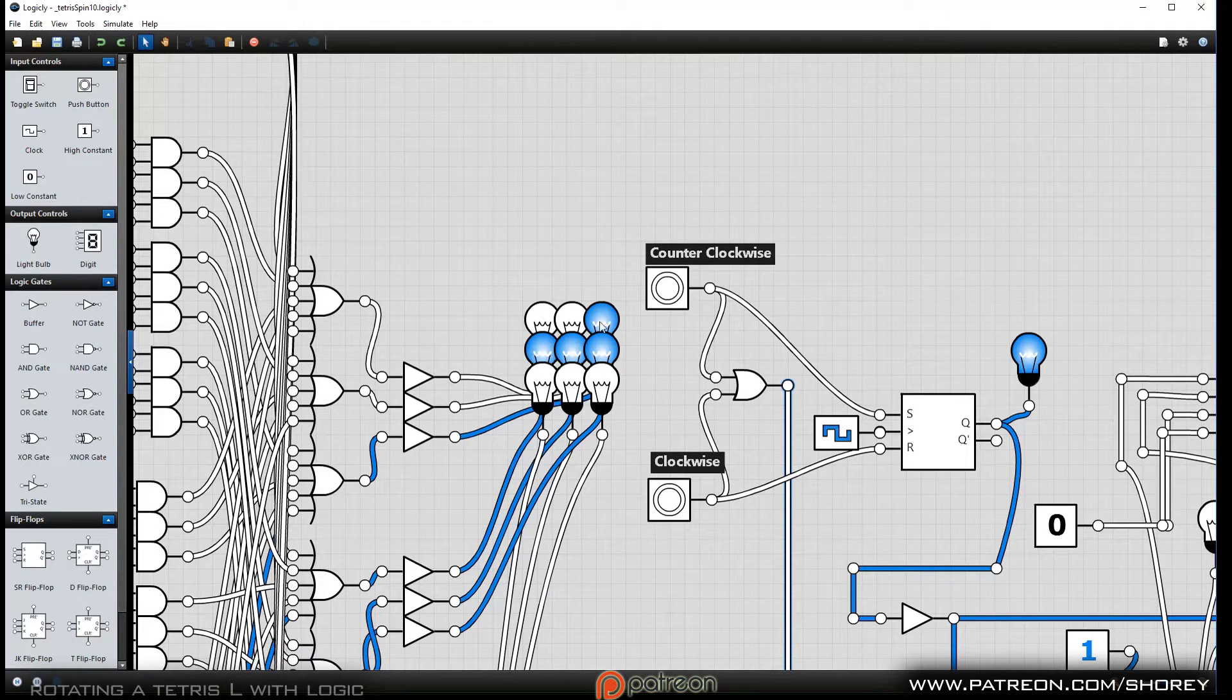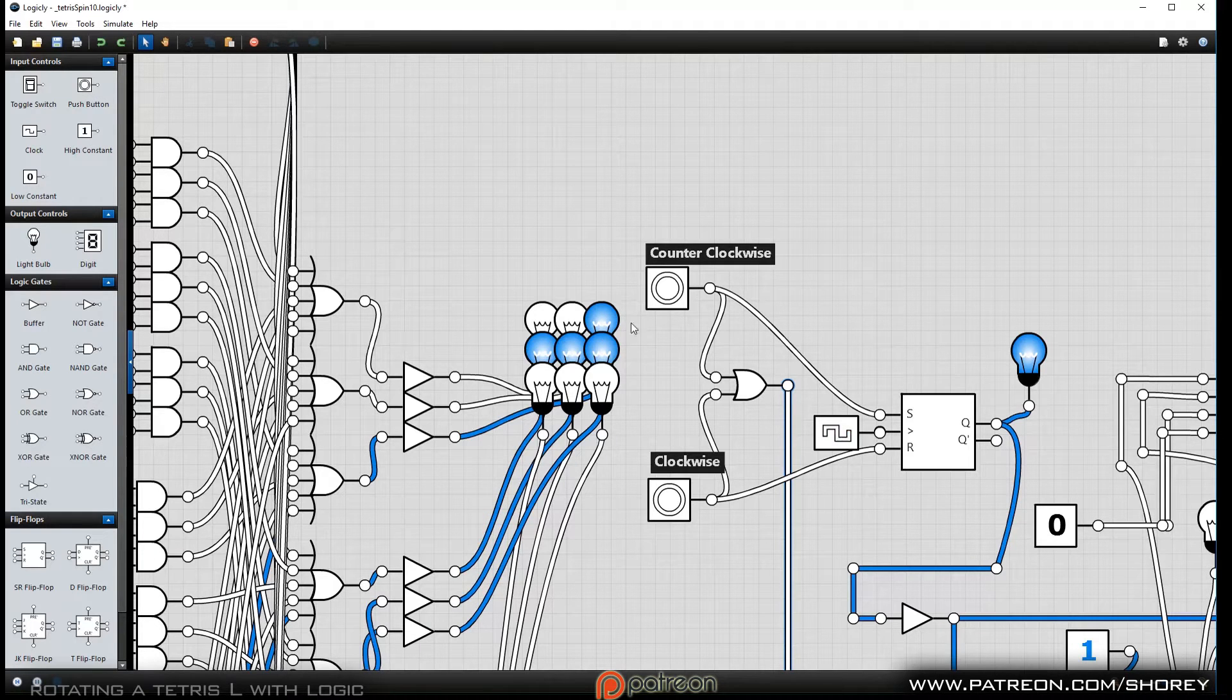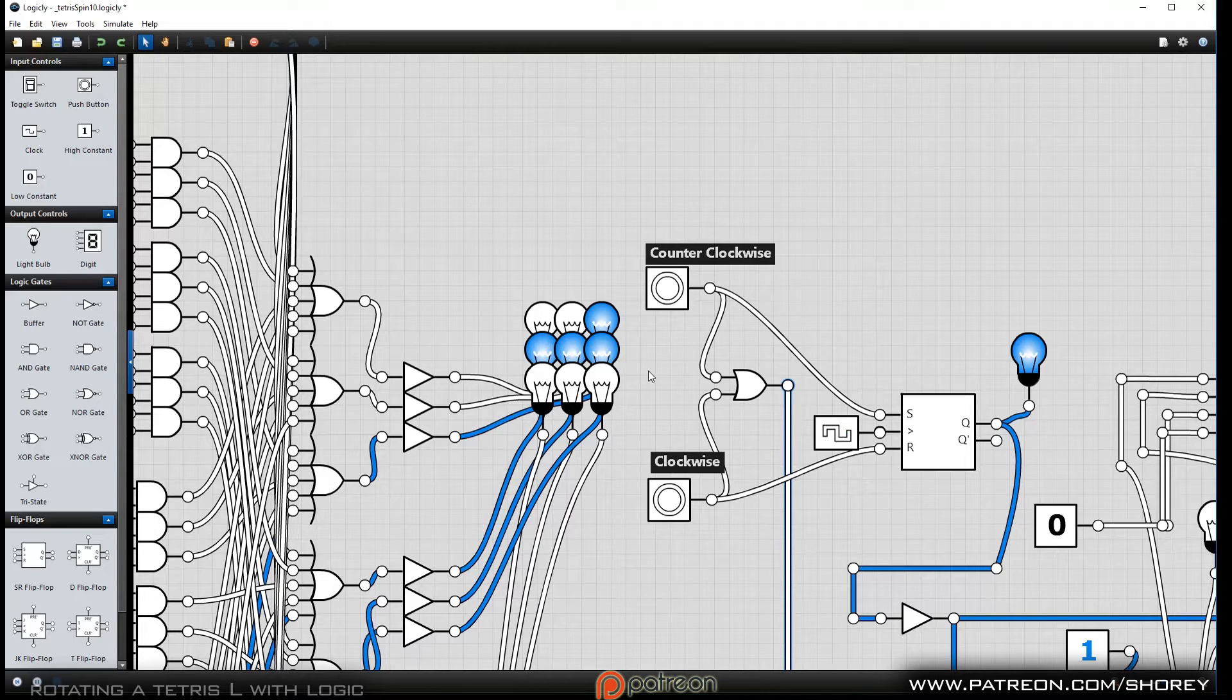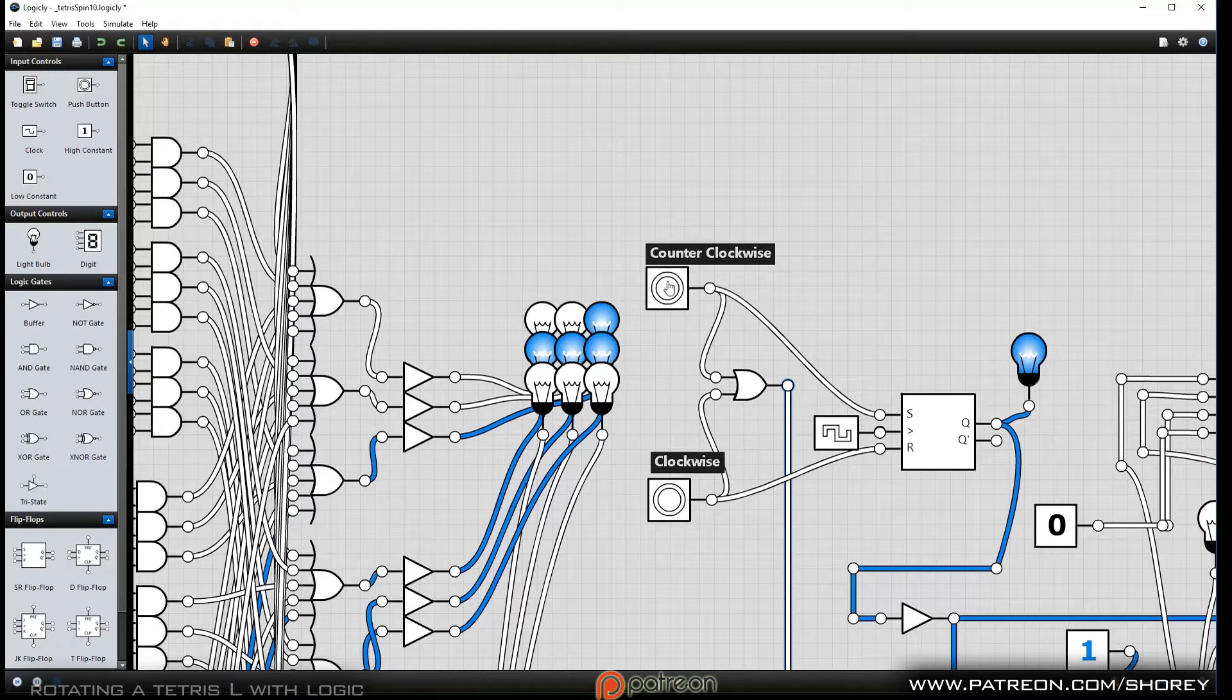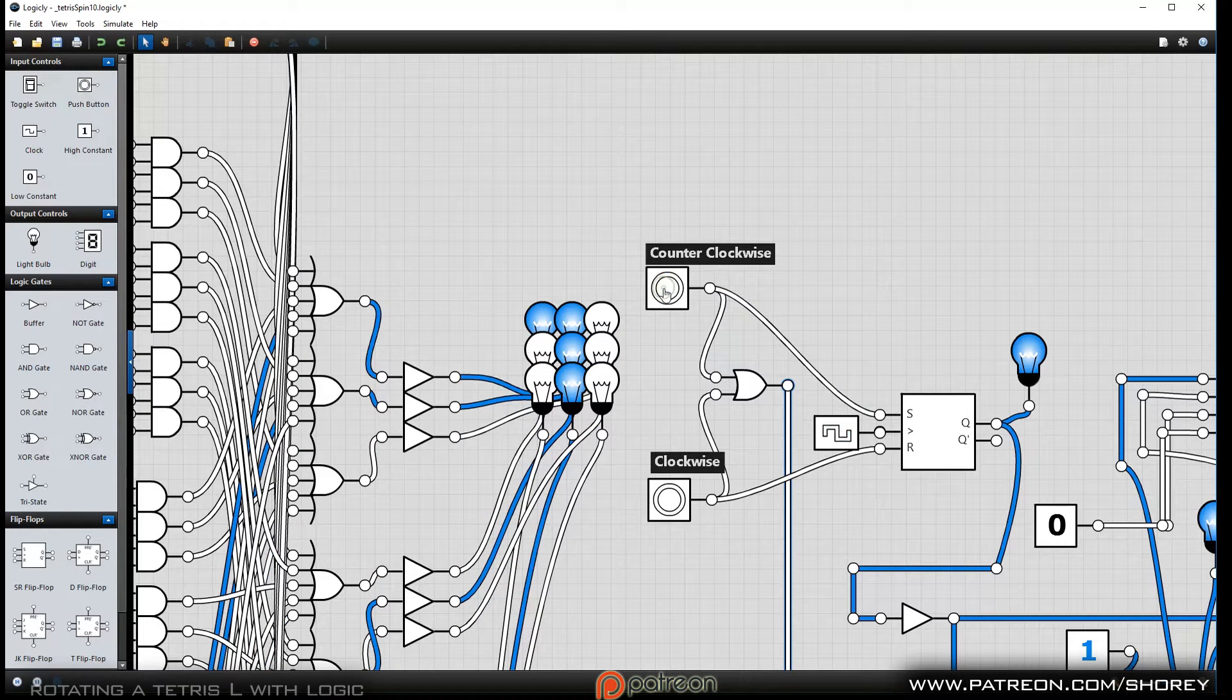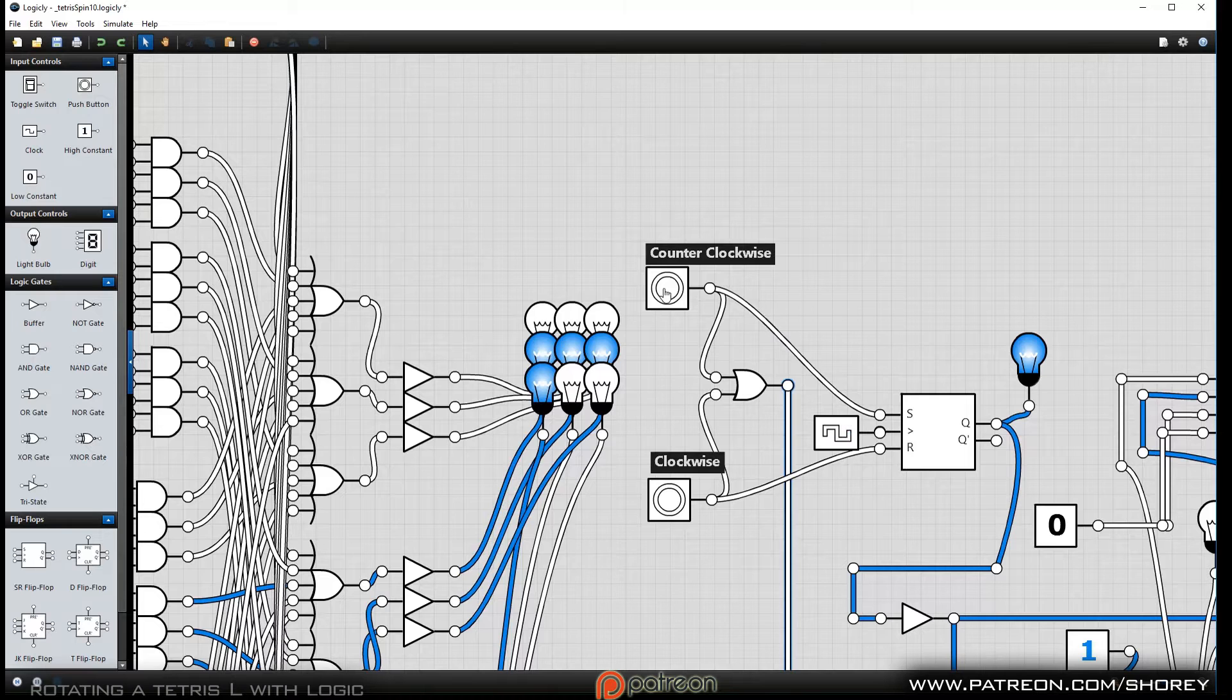Most people are familiar with the Tetris L and the fact that you would want to rotate it. So I created this little thing, and logically, when I press the button, it rotates one click counterclockwise.